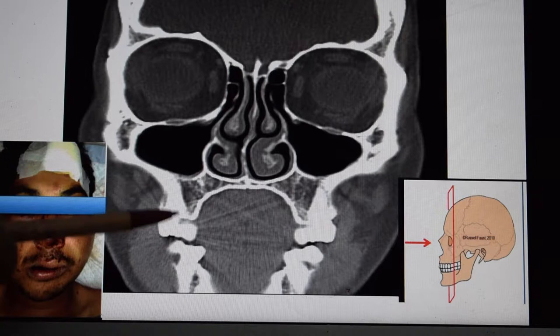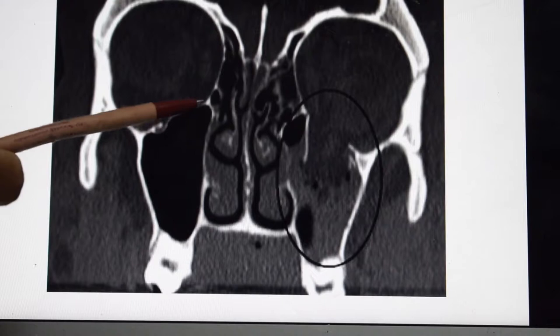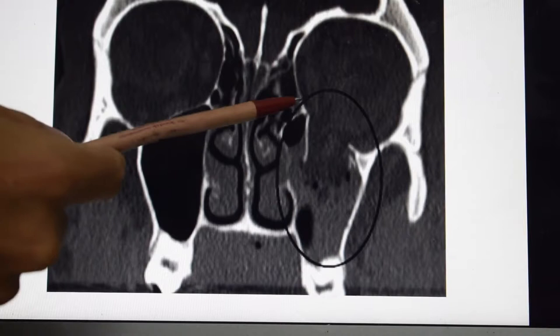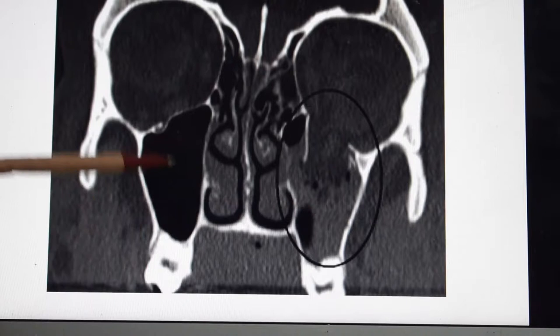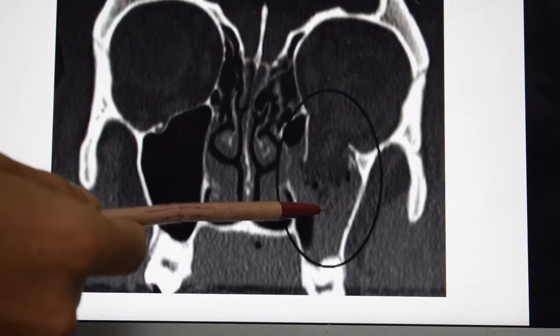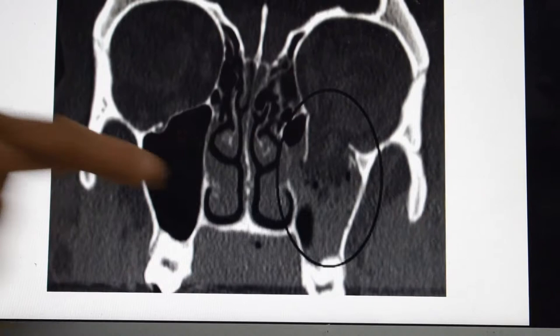Now this is an abnormal CT scan. On the left side you can see the intactness of the orbital cavity or bony orbit, but here you can see a fracture of the orbital floor. Because of this fracture, the contents have sunken down into the maxillary sinus. You can see the intactness of the maxillary sinus on one side, but here some substance is present in the maxillary sinus.